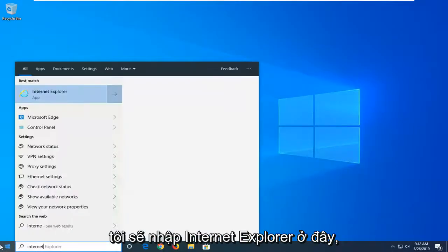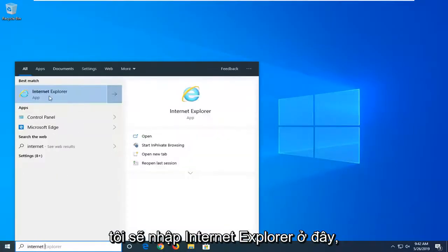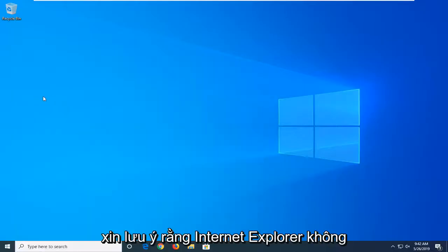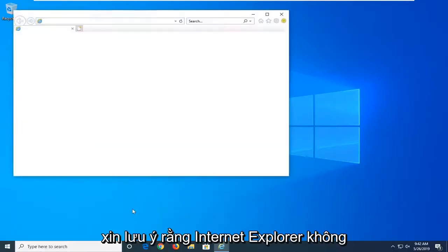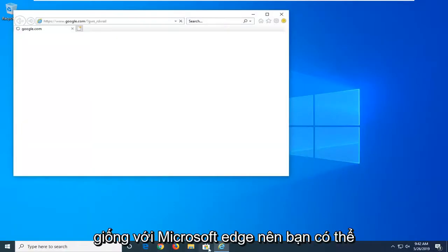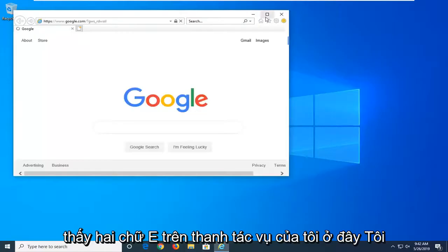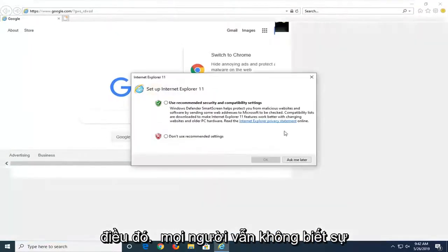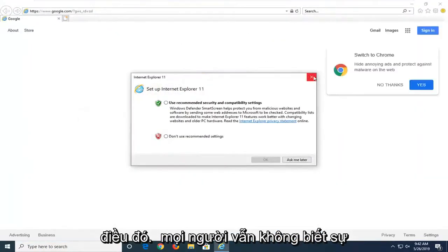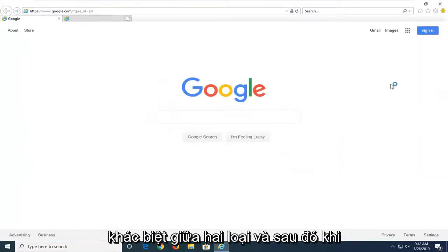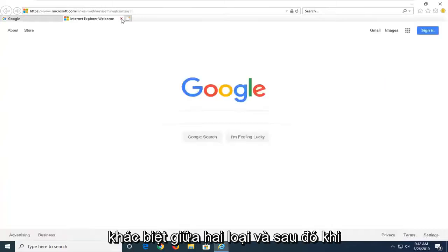So I'm going to type Internet Explorer here. Please note Internet Explorer is not the same as Microsoft Edge. So you can see the two E's down on my taskbar here. I don't want you guys to get confused by that. Some people still don't know the difference between the two.